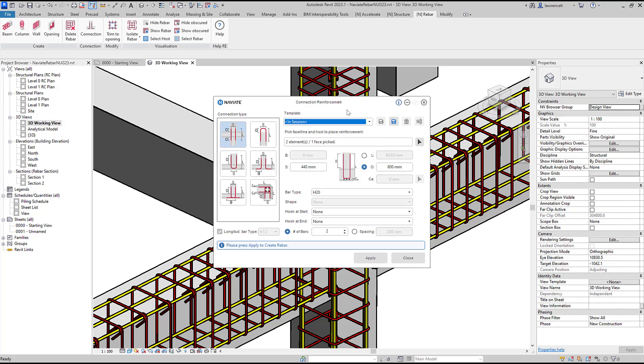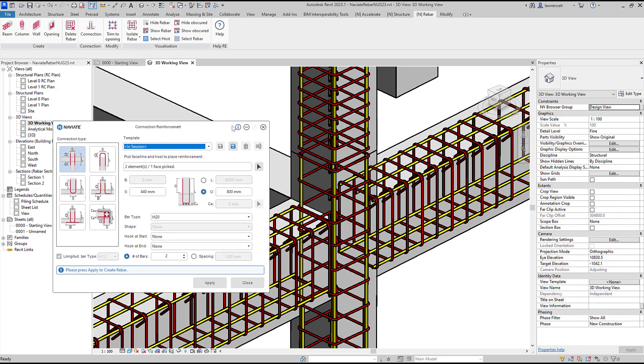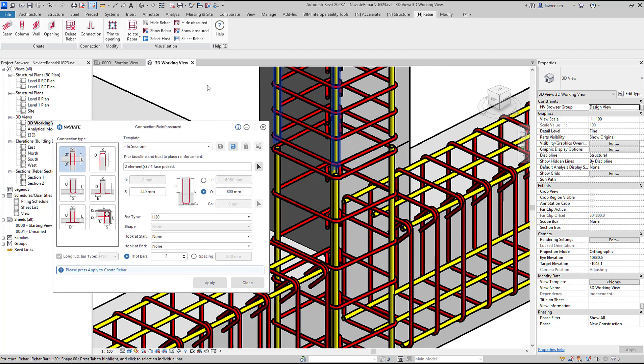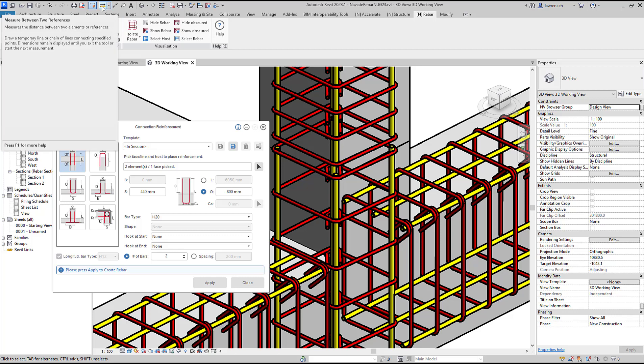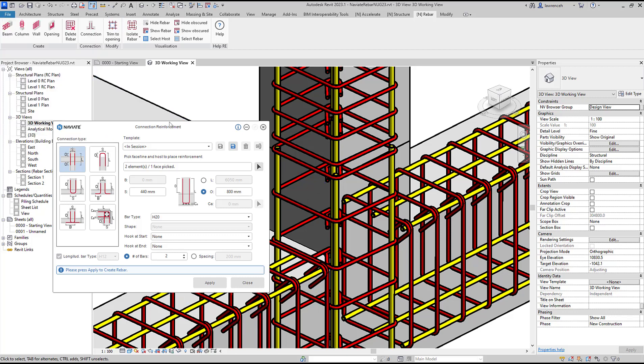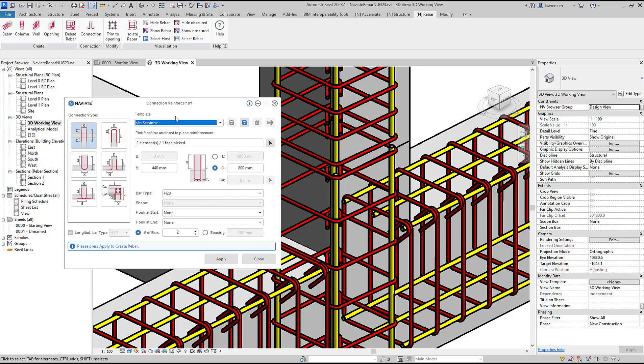Let's begin by configuring this connection type. I'm going to set the S dimension which is the distance between the two bars. What's really good with Naviate is that all of the tools are modeless, so if I couldn't remember the distance I can use the distance tool to take a measurement. In this example we'll set that to 360.